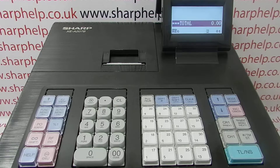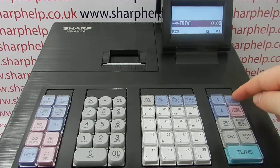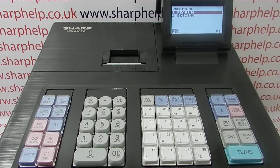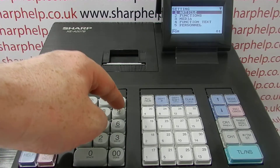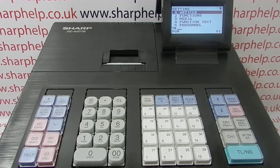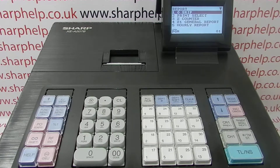This is how to automate the procedure. We need to go into the program mode — Mode 6 TLNS will take us there. Arrow down to settings and then we're looking for line 9 report, so we can either scroll to line 9 or simply press 9 TLNS. This will take us into the settings for all the reports.